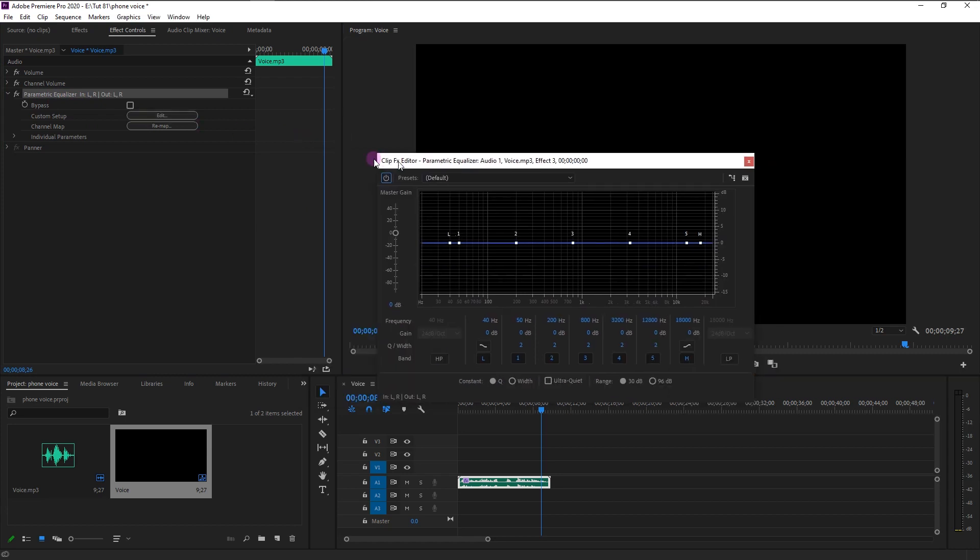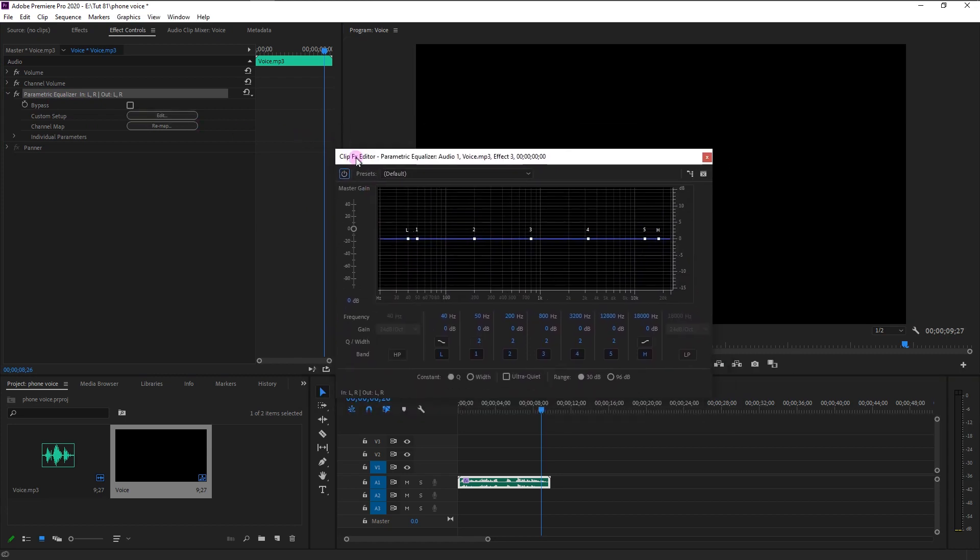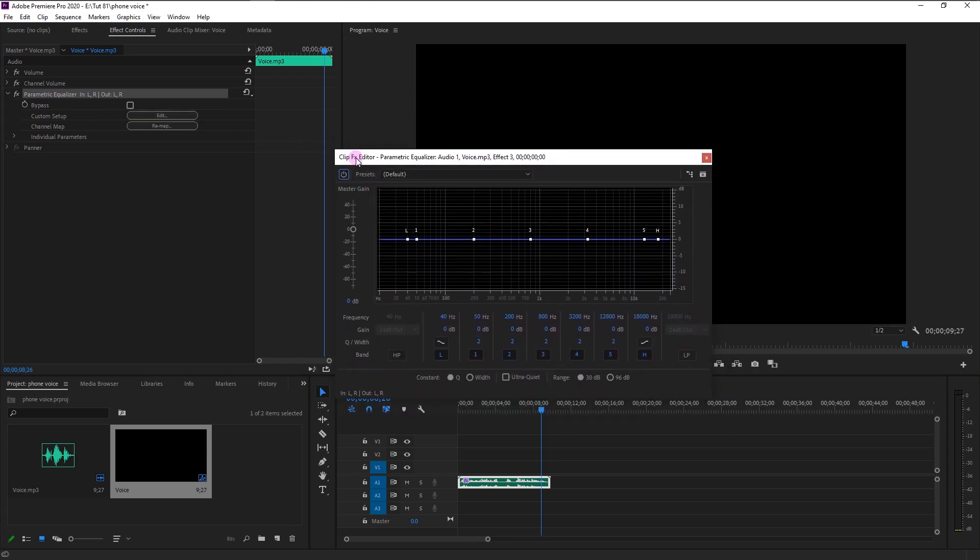This is the equalizer window. You can edit your audio however you want with this tool. We are going to create our effect using this graph.